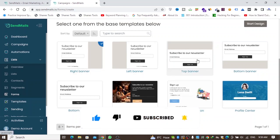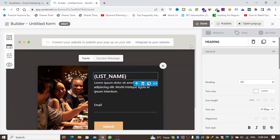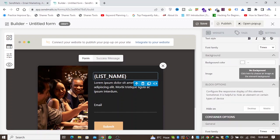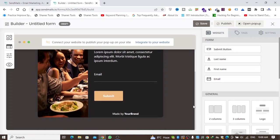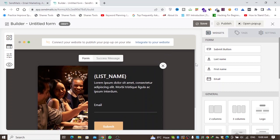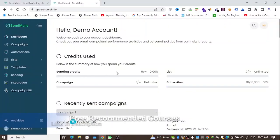You can choose from different form designs — for example, a popup. Your form appears and you can customize it with widgets and add details. To publish the popup form on your website you'll click Integrate My Website, which connects the form to your site. That's how you create a signup or popup form in this application.